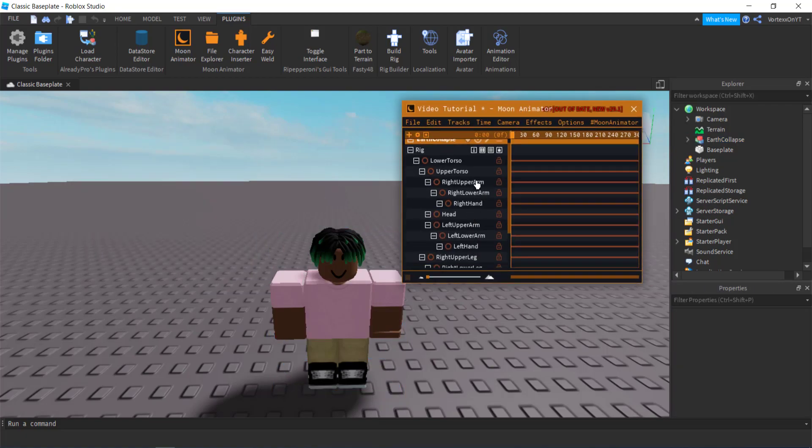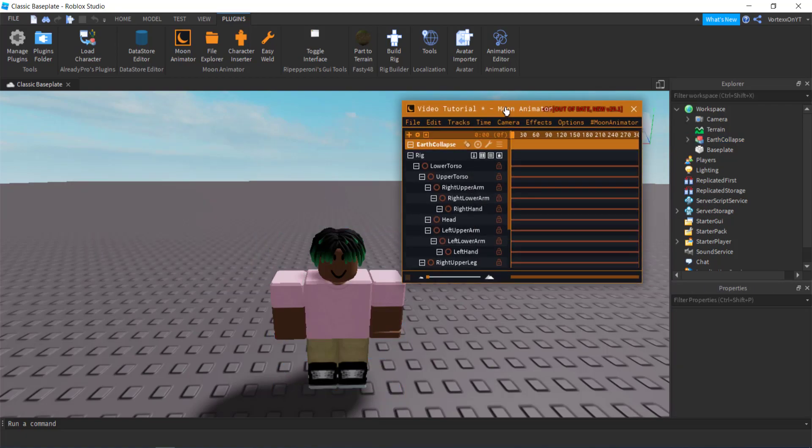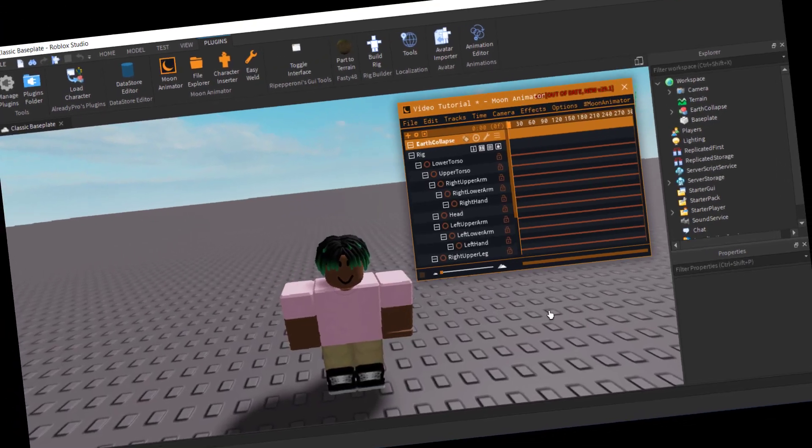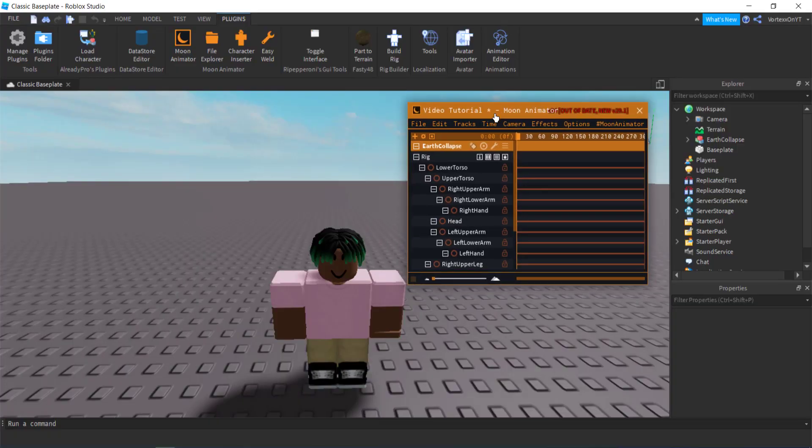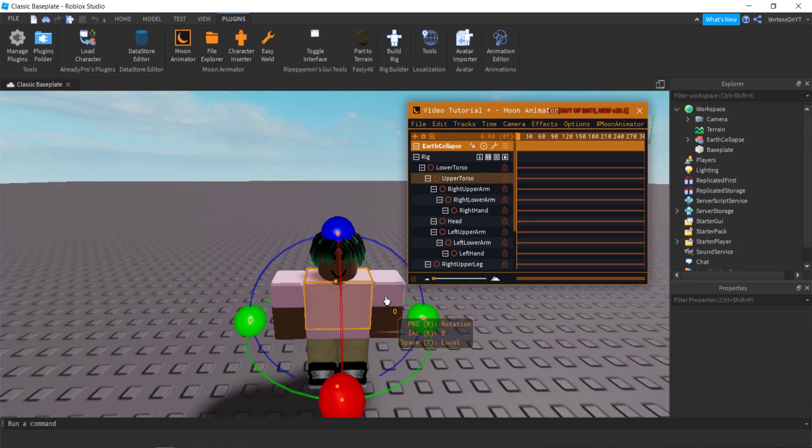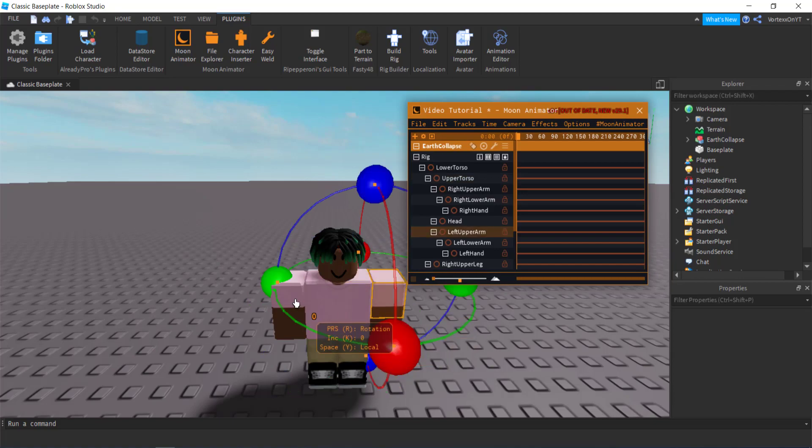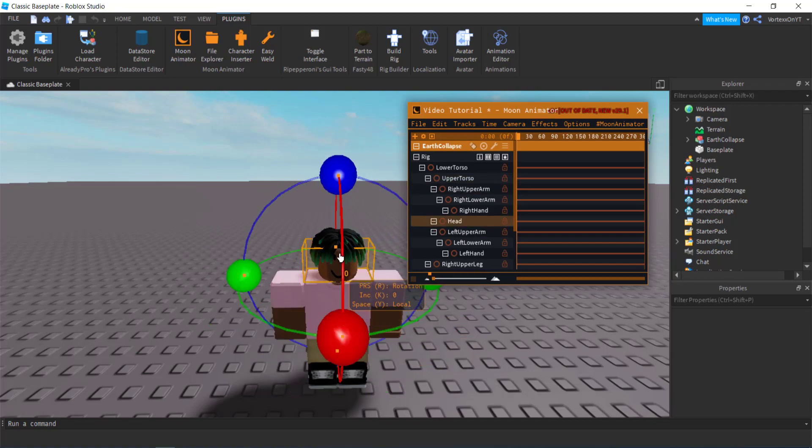Once all that is okay, you want to actually click okay, and as you can see all these options will pop up on the left side of the Moon Animator. Now from here you can just click onto your character and any body part you click on you can now edit.